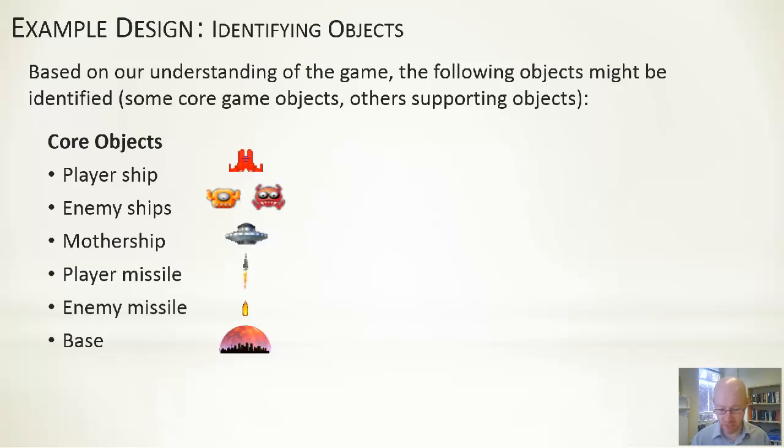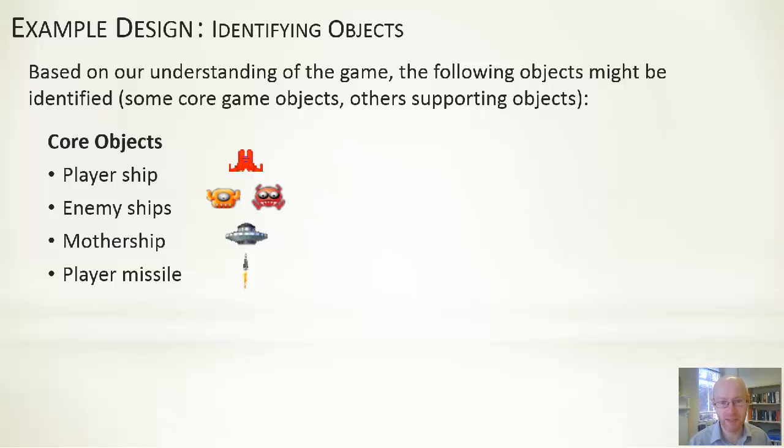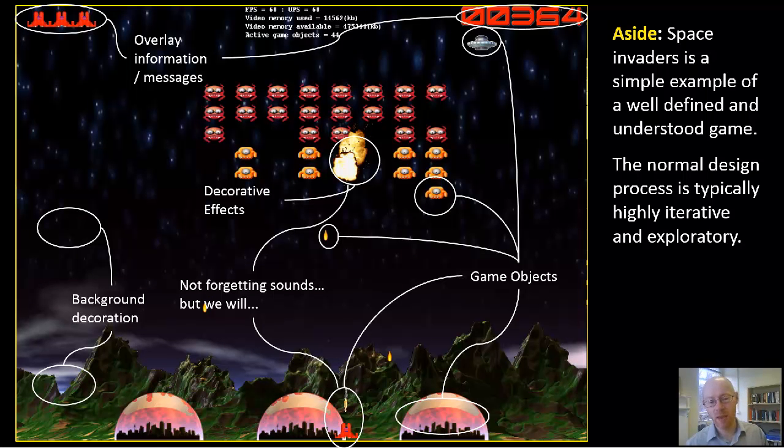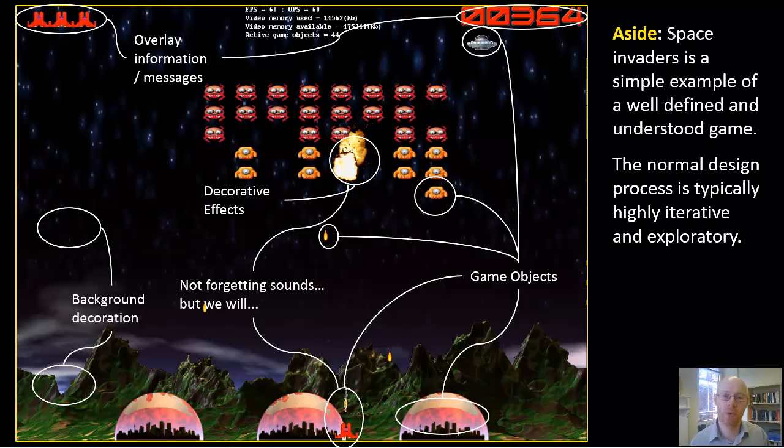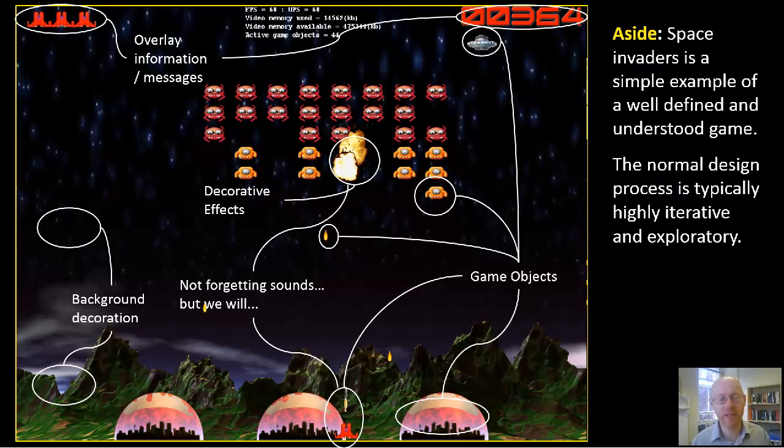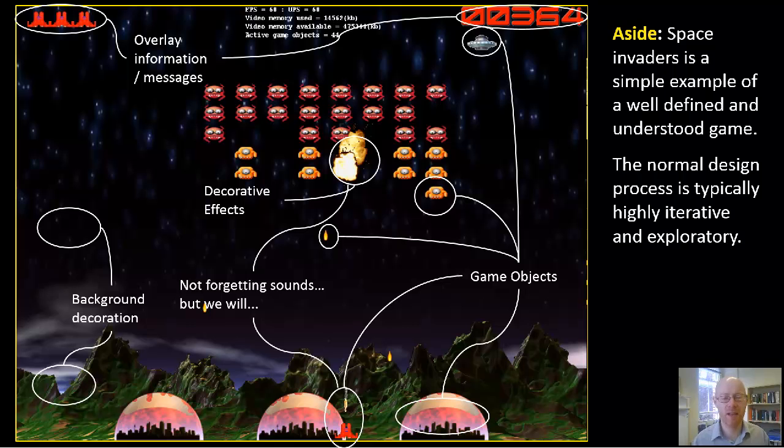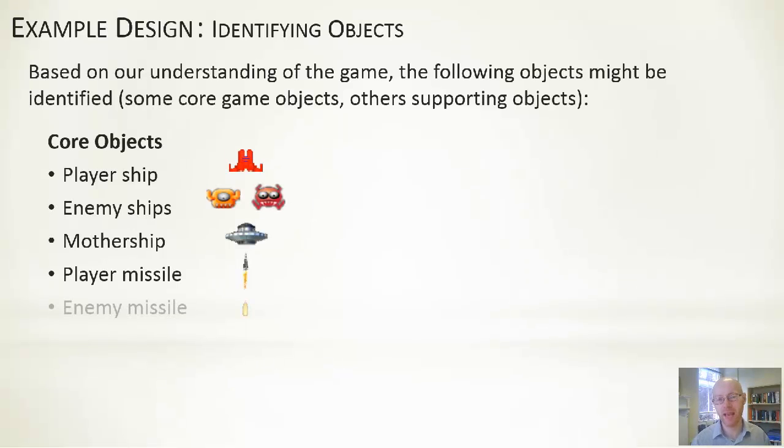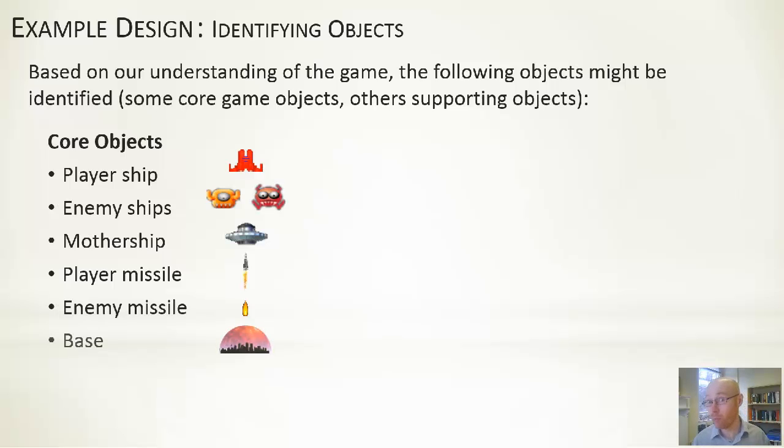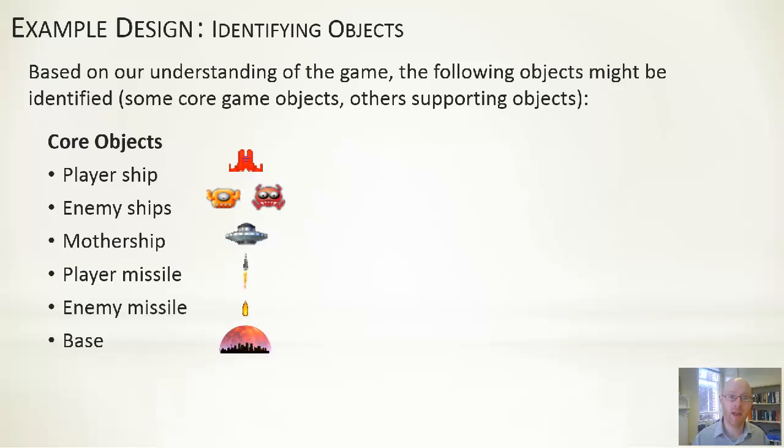You would do the same process for all of them—go through these, work out what it should be, what it should not be. For example, the base at the bottom: you can see it gets eroded over time whenever it gets hit. We're saying there's two parts to it—a graphic showing the city and a graphic showing the shield that can change. Those may be elements we want to embed within the base object, or it may entail we end up having two separate objects. These are all examples of how this can evolve and change.